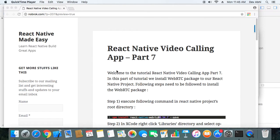Hi everyone. Welcome to the tutorial React Native Video Calling App Part 7. In this part of the tutorial we will install the WebRTC package to our React Native app. So let's get started.